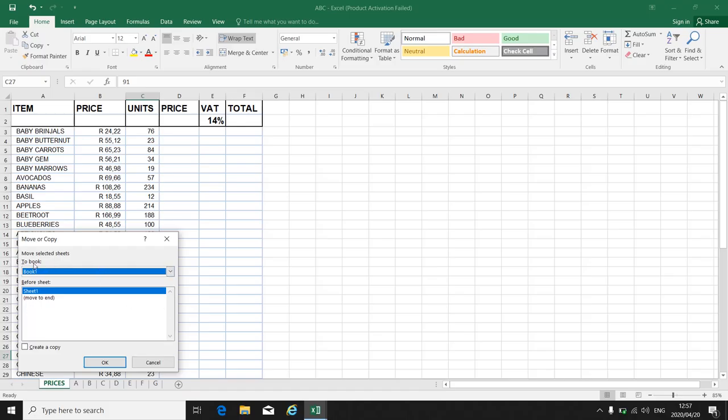So I want to move to book one. Where must it appear? Before sheet one or move it to the end?